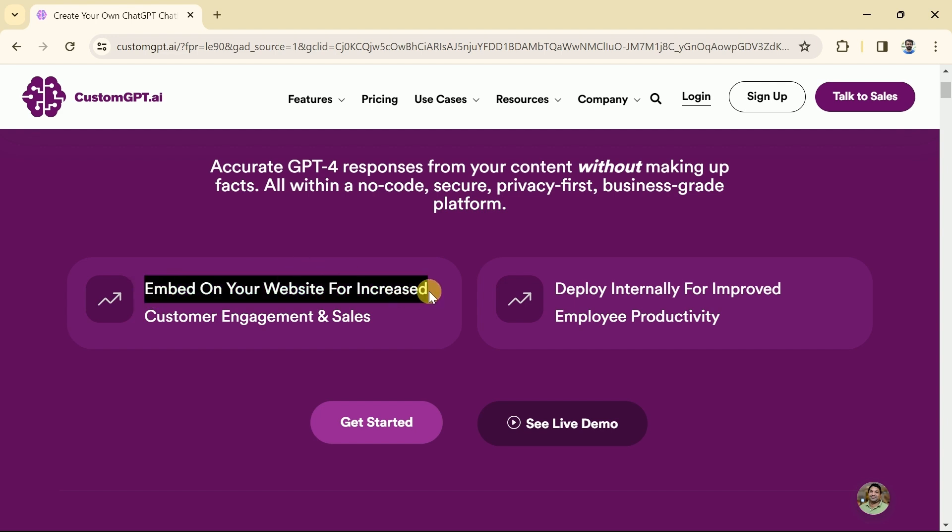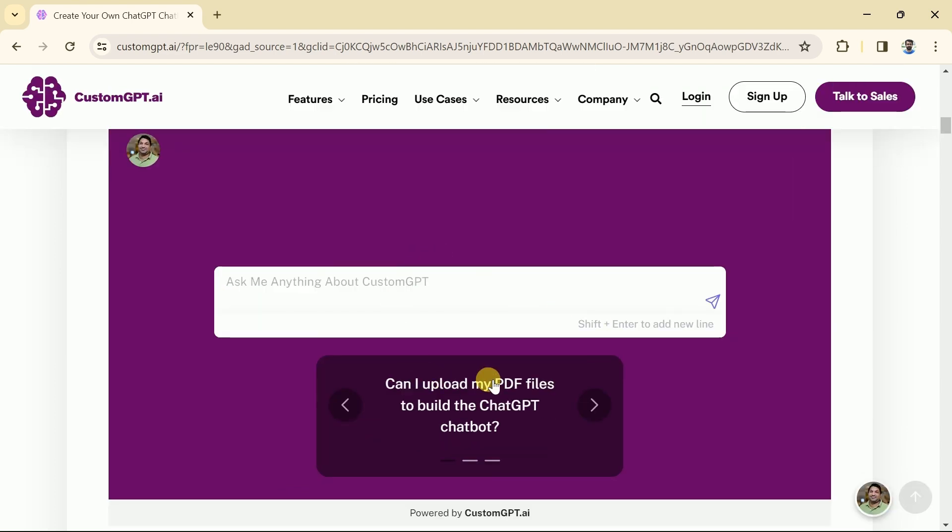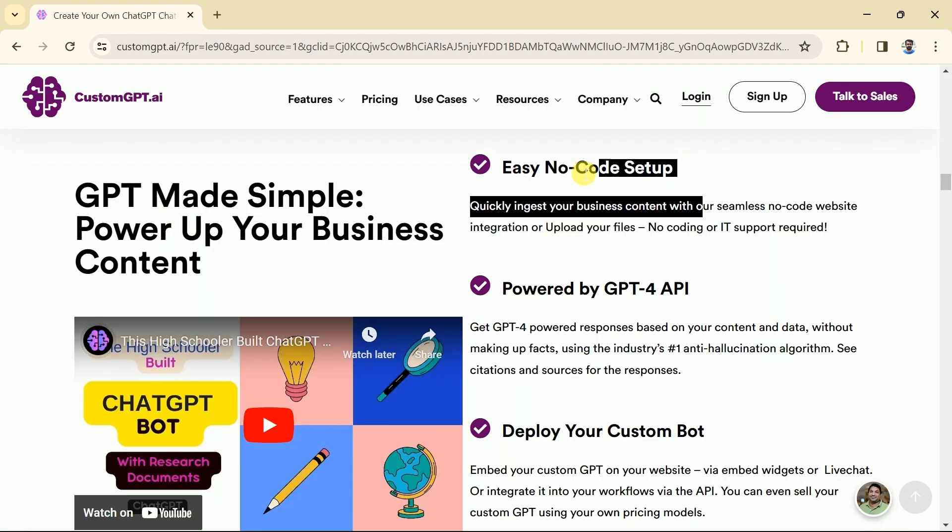Moreover, we can embed it on our website which ultimately increases customer engagement and sales. A sample of custom GPT is provided, it means we can generate our own GPT like this even without using any coding.